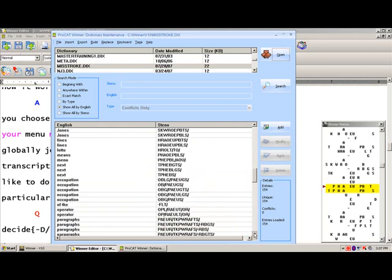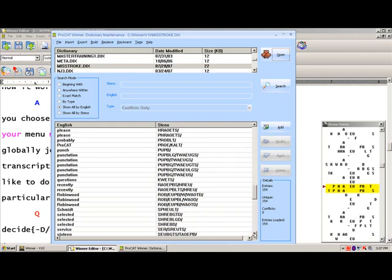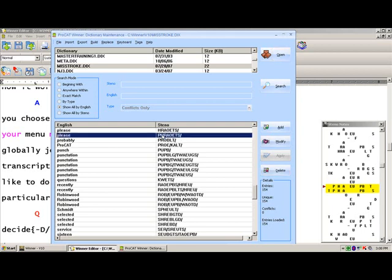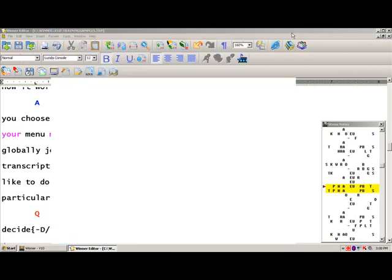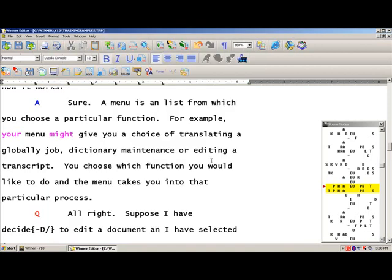And these words that are in this dictionary right now, you never, when you translate or if you're doing real-time, you never, and I'm emphasizing never, have to select the misstroke dictionary. How it works is, as you are doing real-time or as it's translating, if this particular misstroke is not in your personal dictionary, it immediately will look to the misstroke dictionary. If it finds the word, it's going to translate it correctly. This is going to cut down on you having to add a lot of misstroked words to your personal dictionary. You never have to select this dictionary in conjunction with doing real-time or anything else.